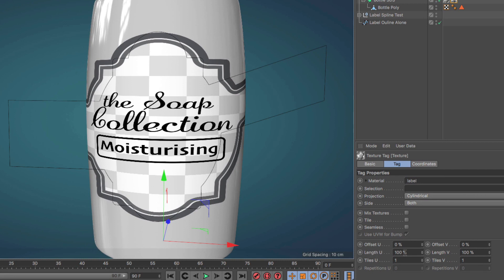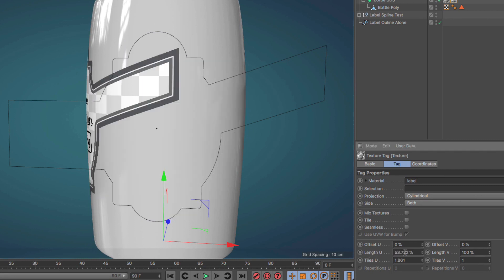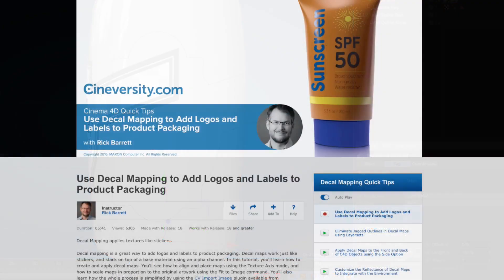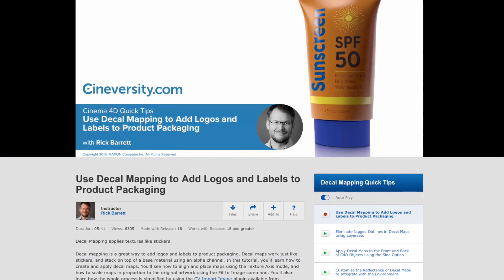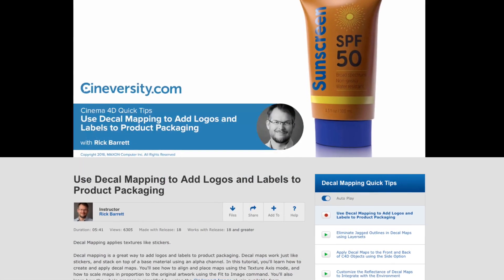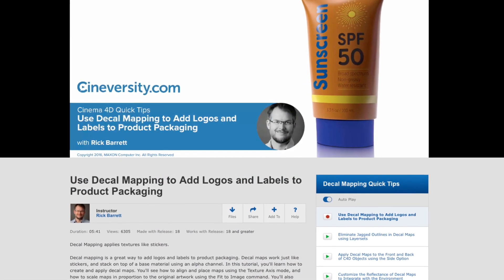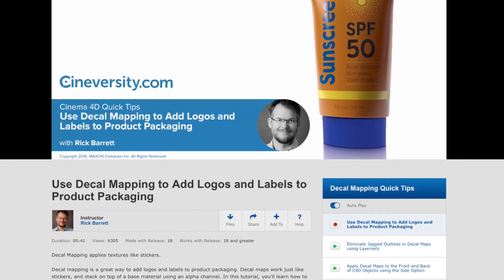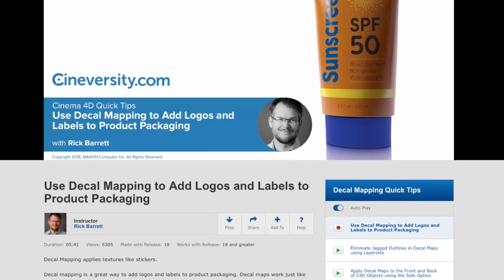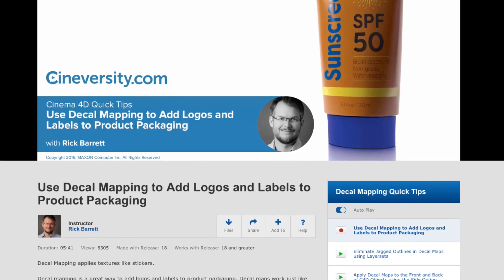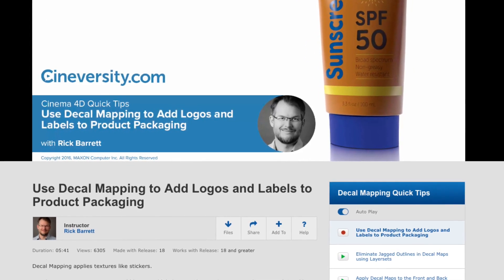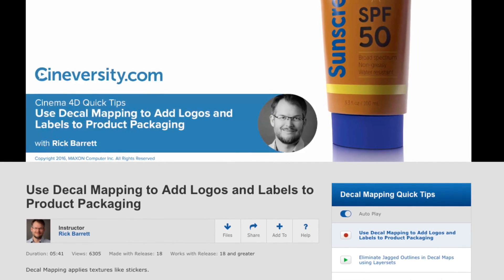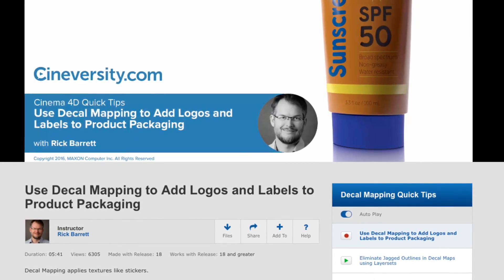You can download the file containing the helper from the link below. For more information on packaging and labels, please watch a great quick tip series by Rick Barrett, conveniently named 'Use Decal Mapping to Add Logos and Labels to Product Packaging.' The link is in the description text below.